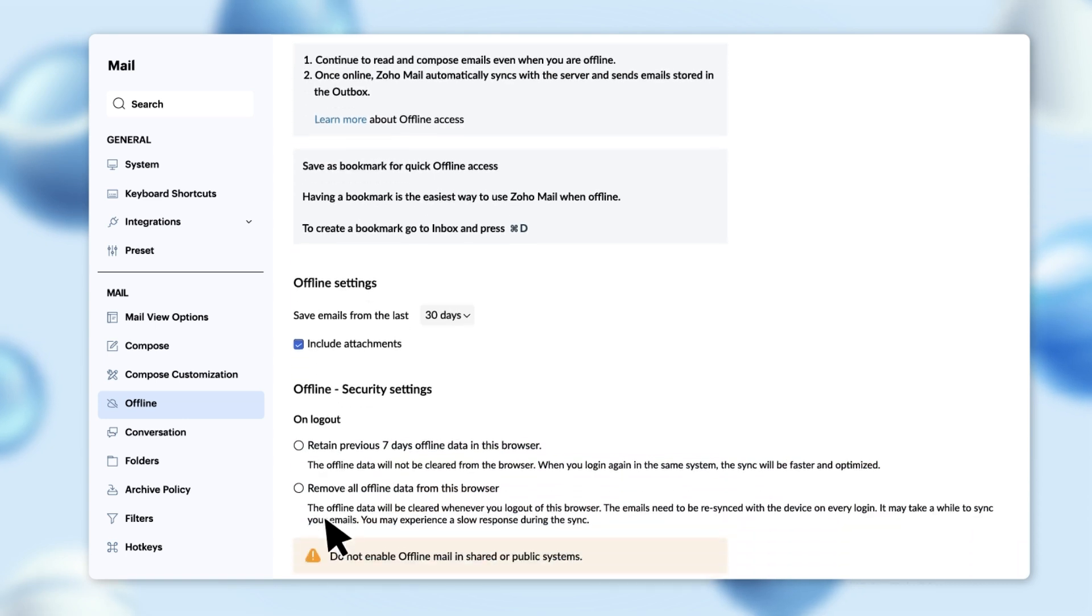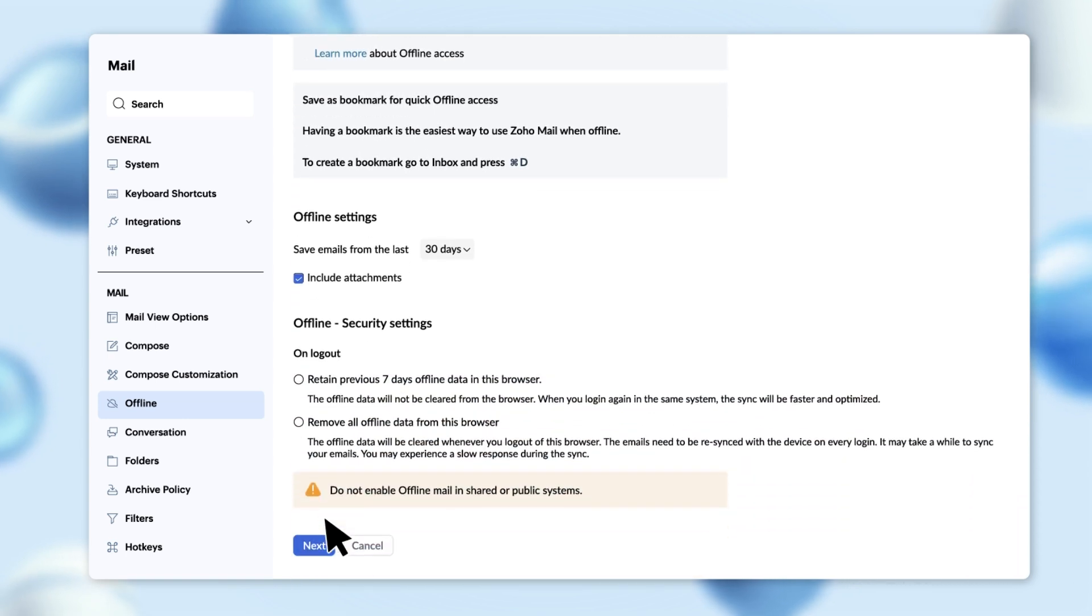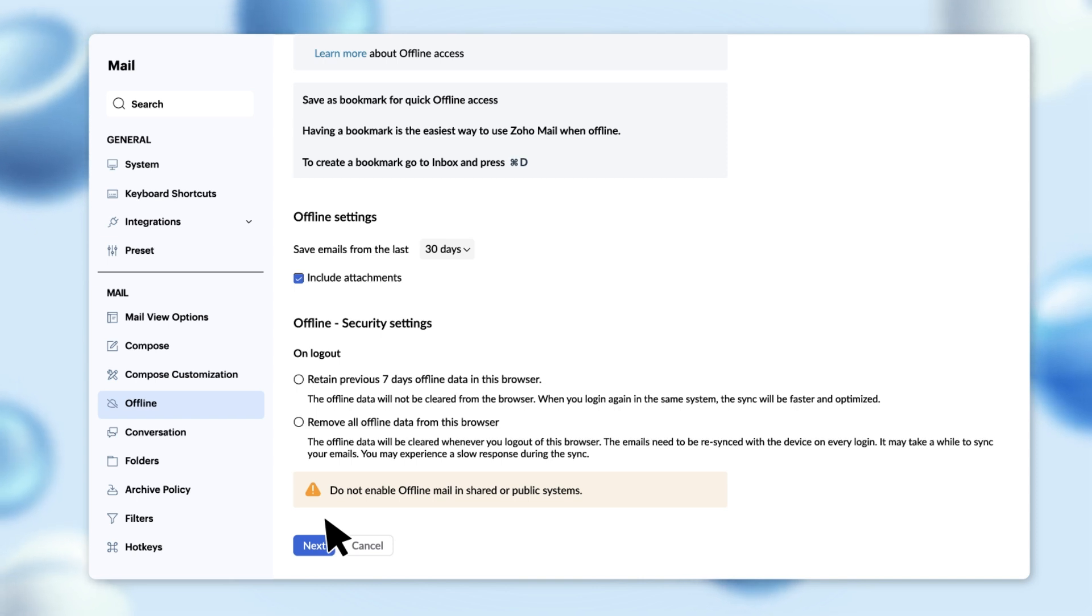Click on next, and you're presented with the option of what should happen when you log out. Say you want to retain the data for 7 days, so you'll select this.